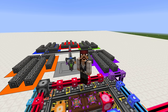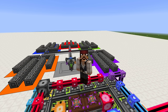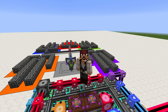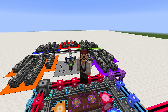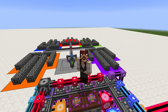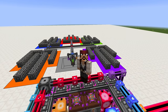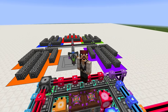Welcome to the much anticipated fourth part of the AE2 tutorial series. In this episode we are going to be talking about advanced networking, specifically P2P tunnels and quantum link chambers.